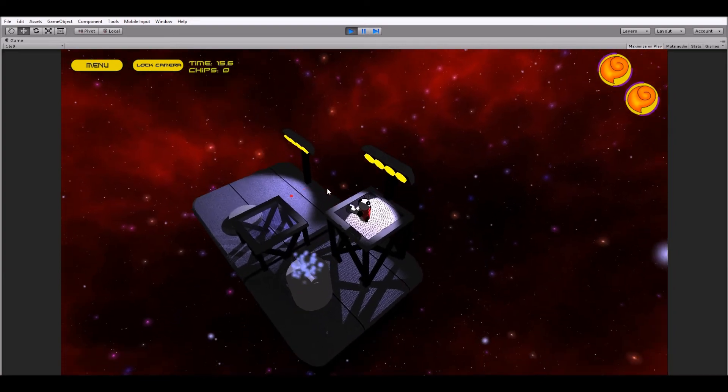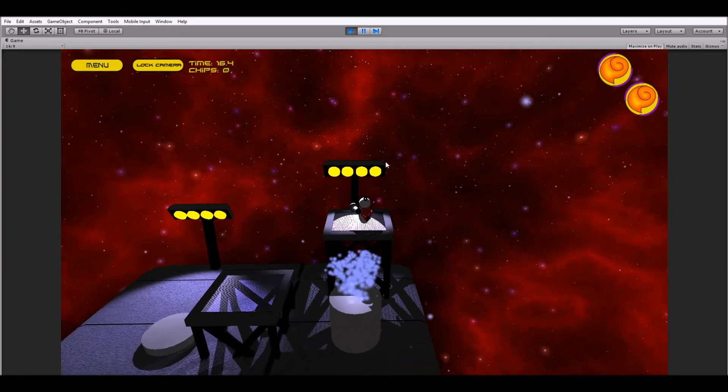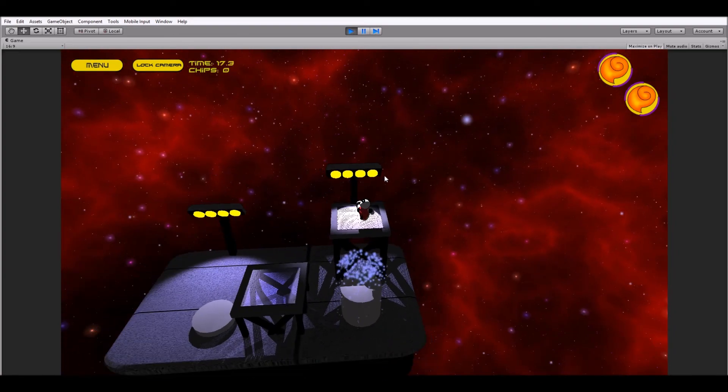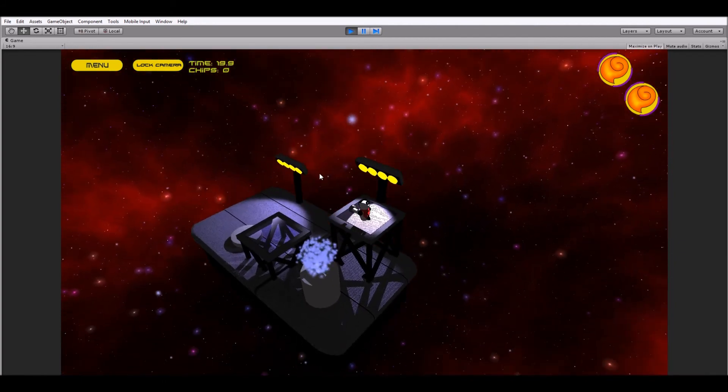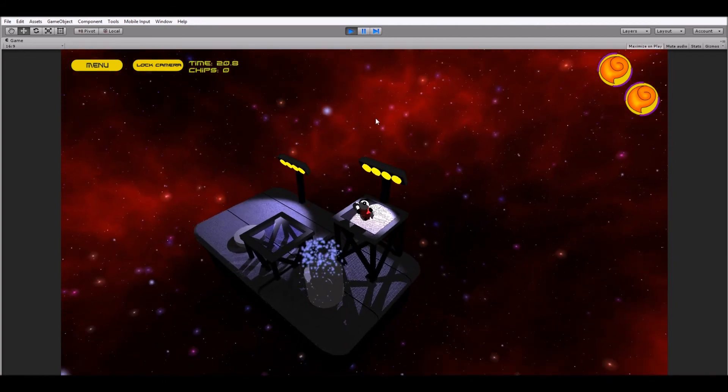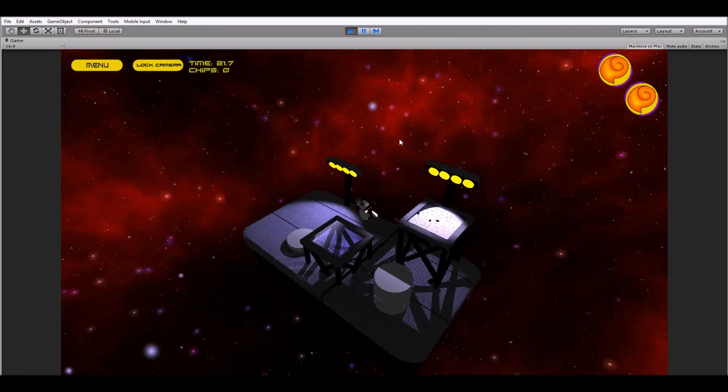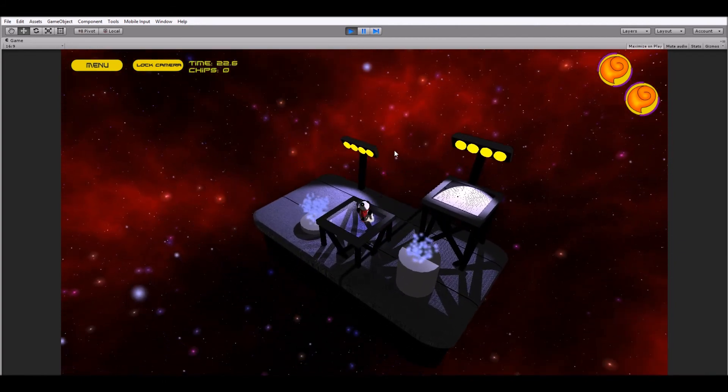So there you have it. That's kind of a simple, fun way to make water pistons for your game. I hope this video has been helpful. I'll see you guys later.